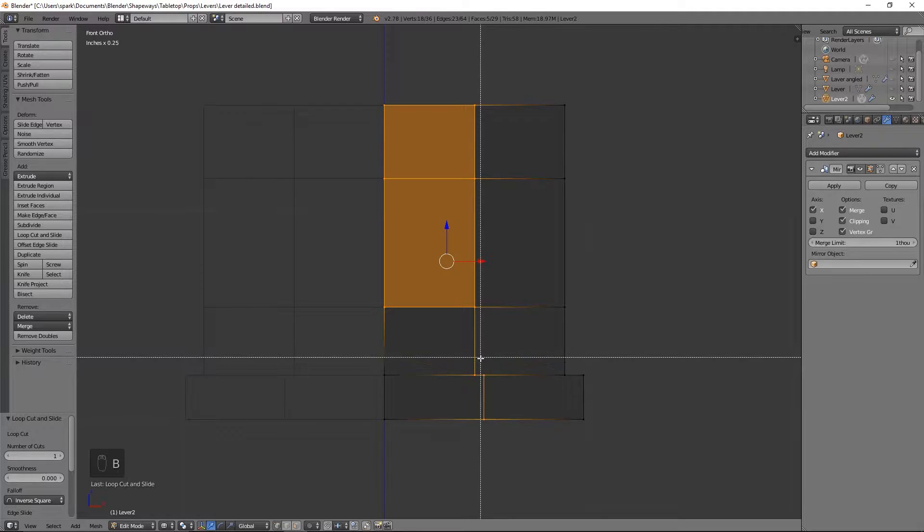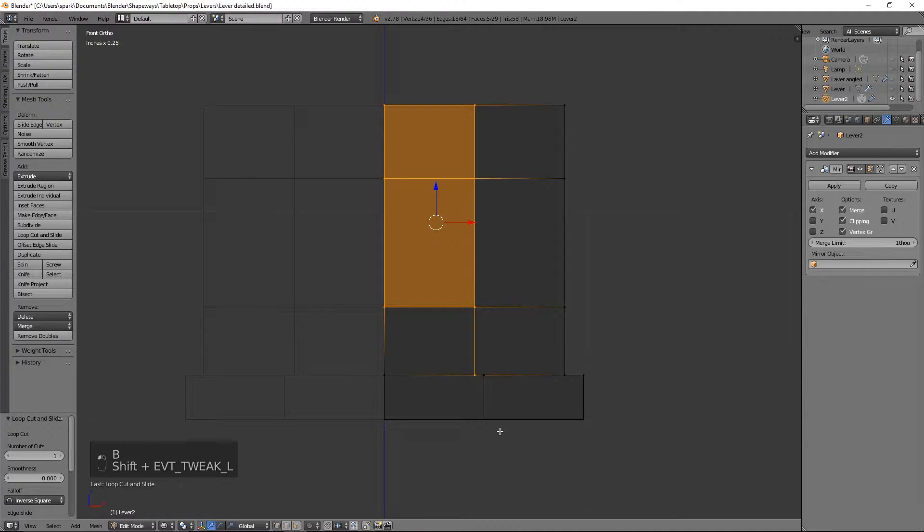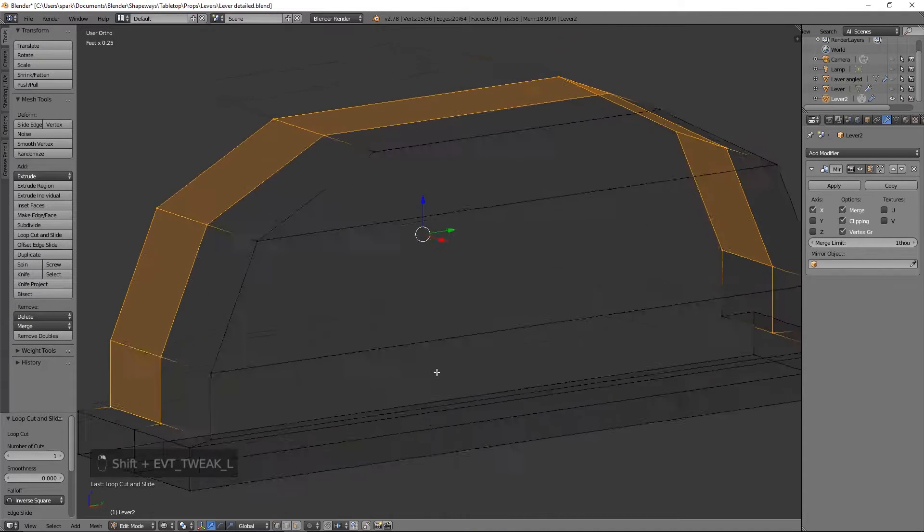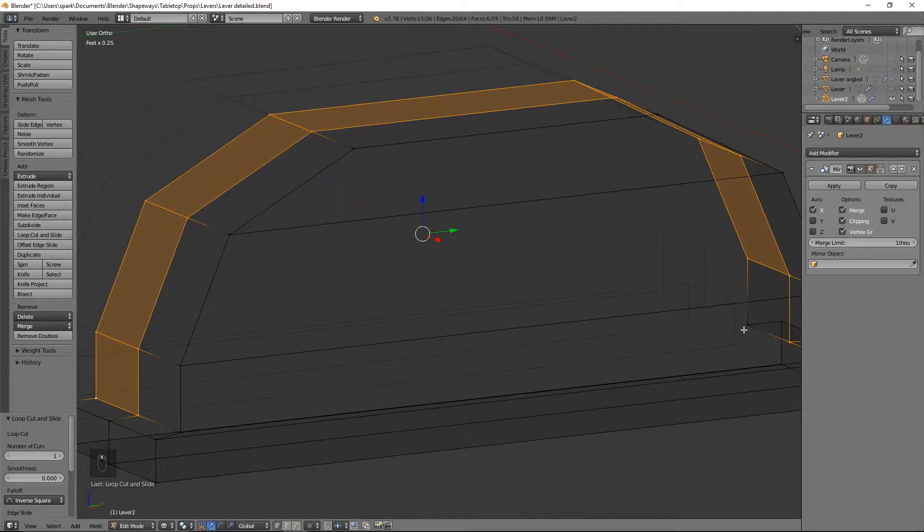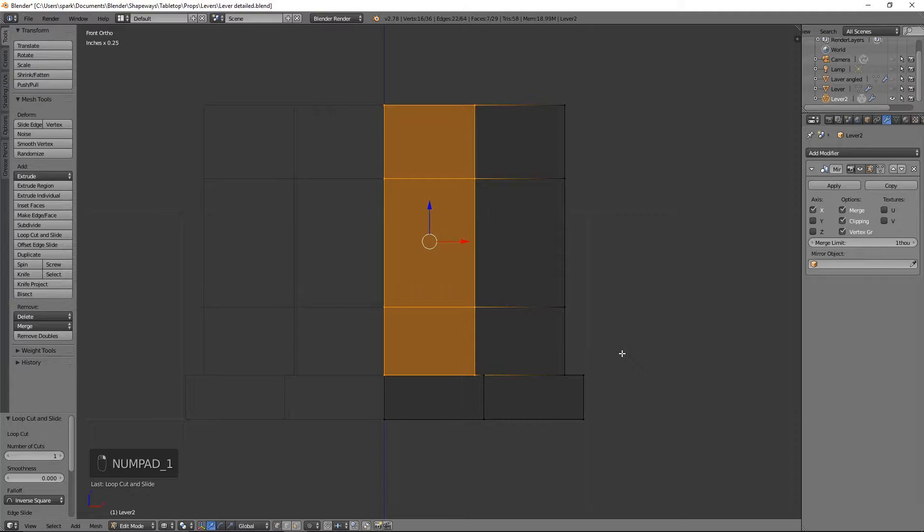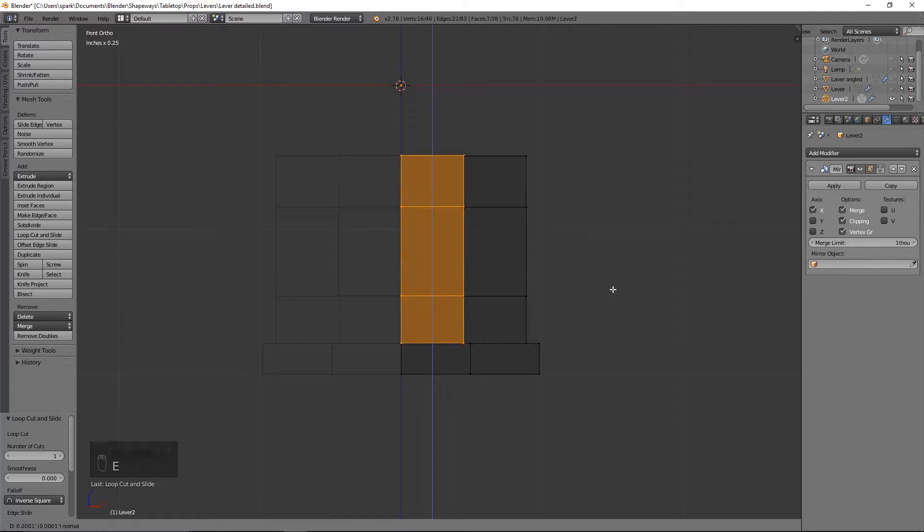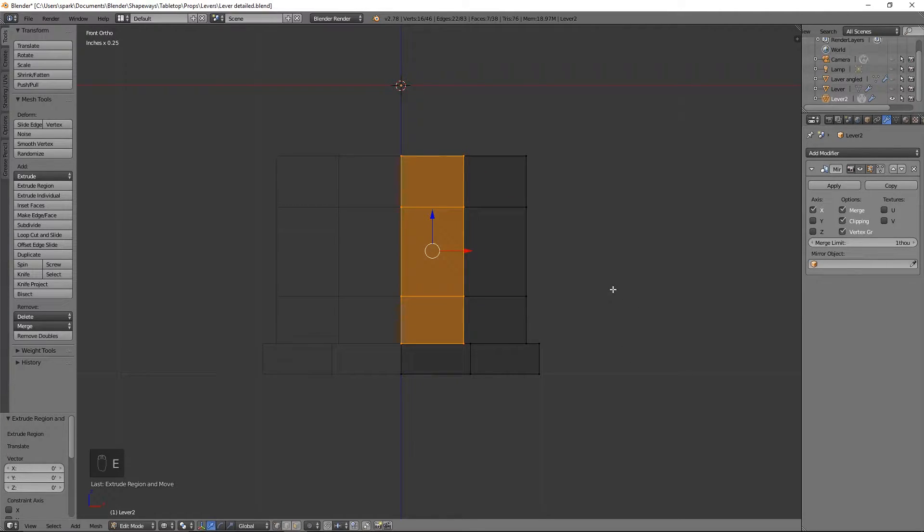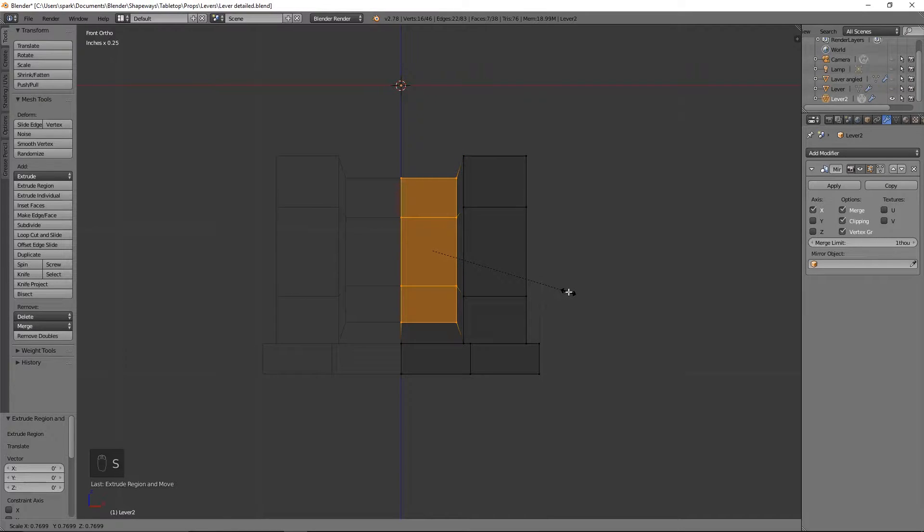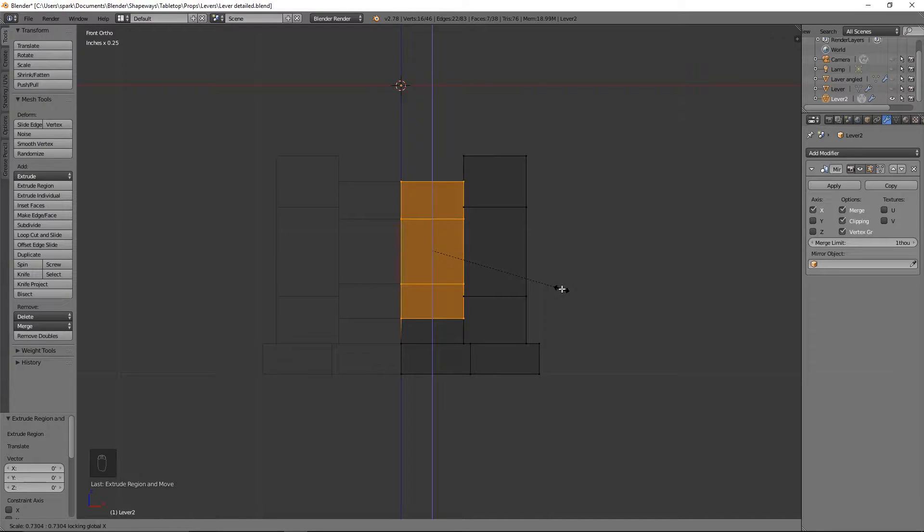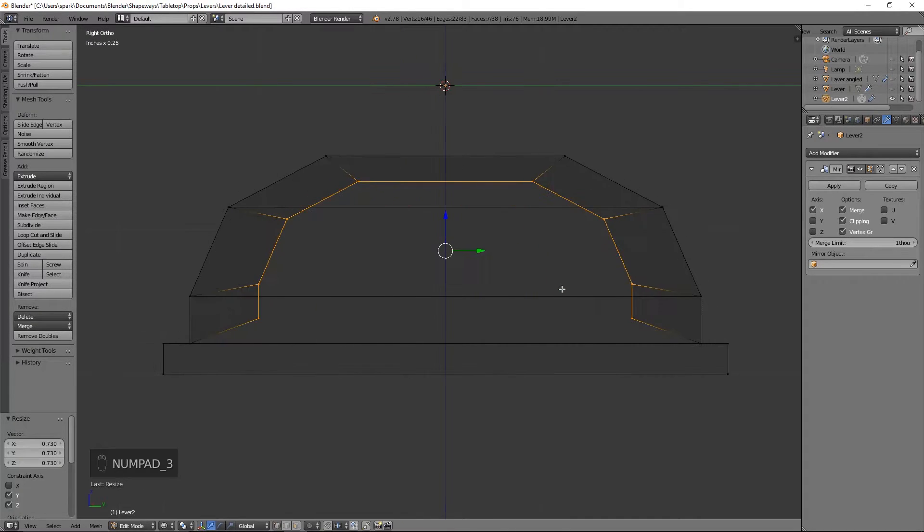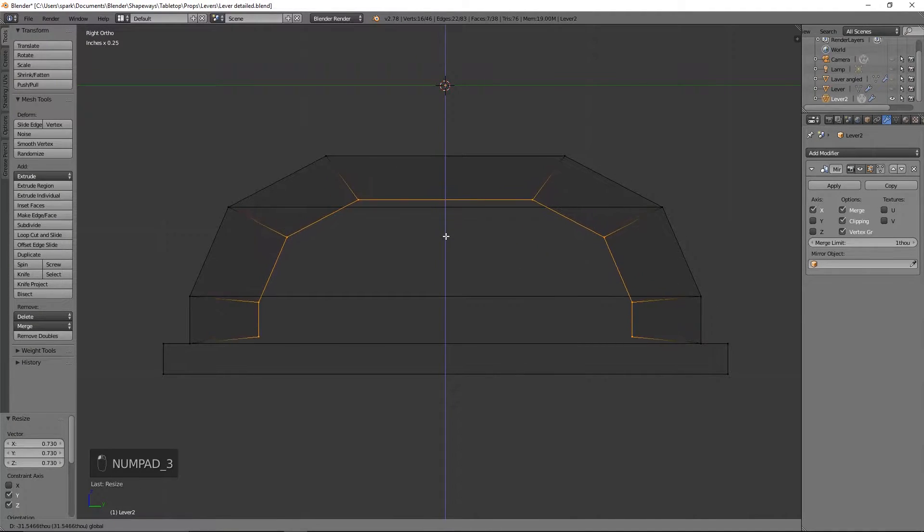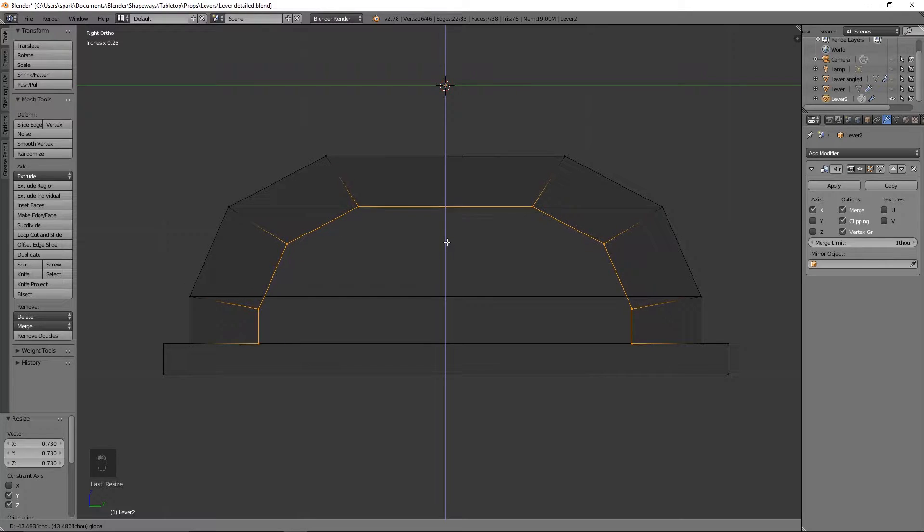And what we want to do is go ahead and grab those, deselect these vertices and that one and that one. We're going to hit E to extrude and we'll just go ahead and size that in without going along the X axis and bring that down so it's level.